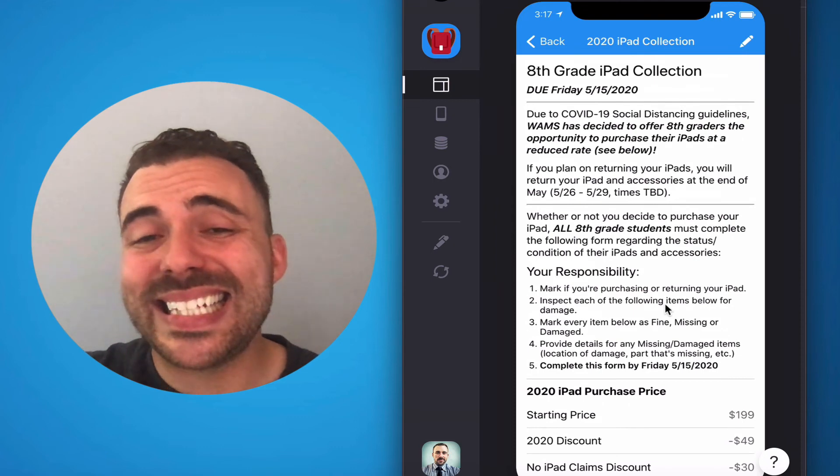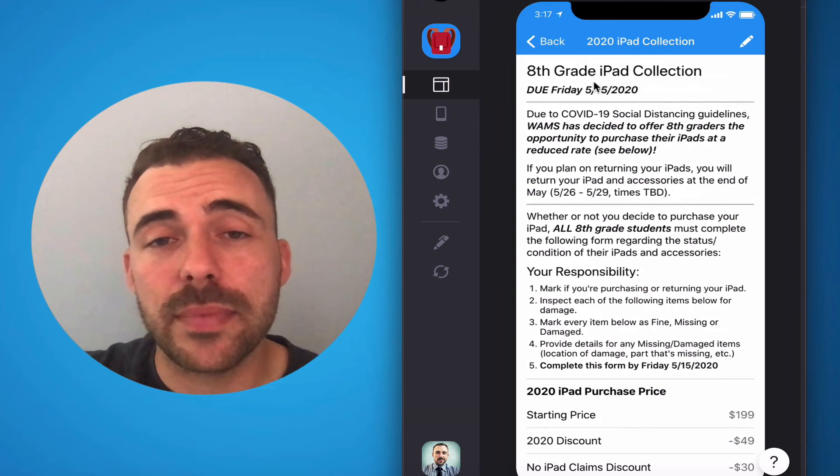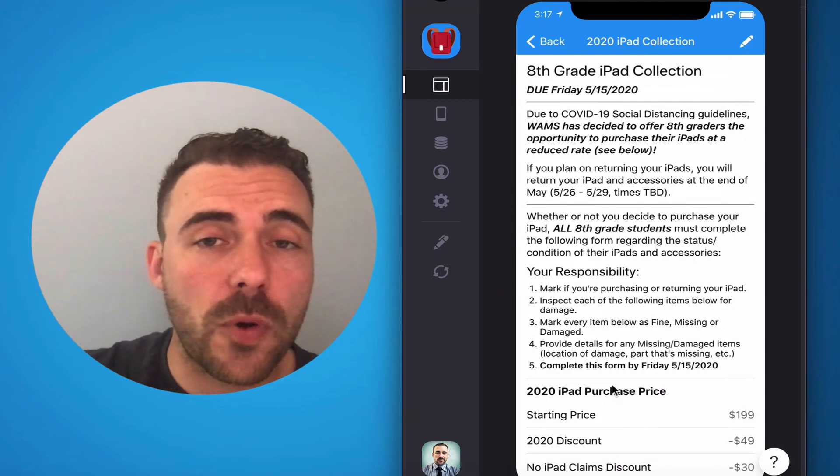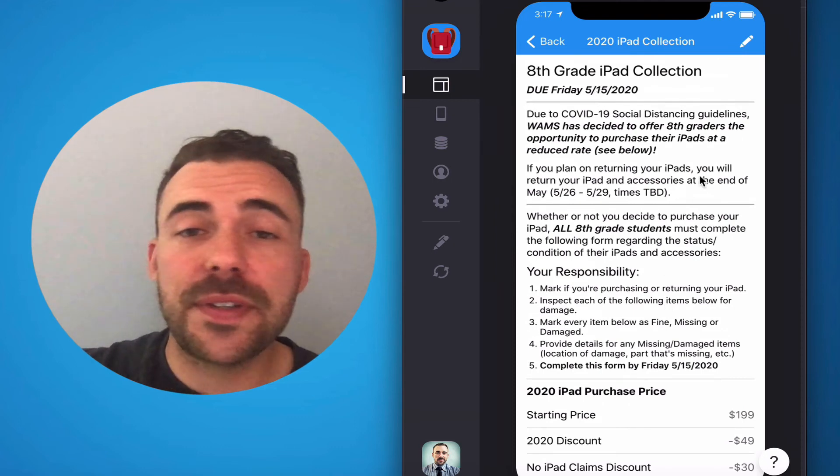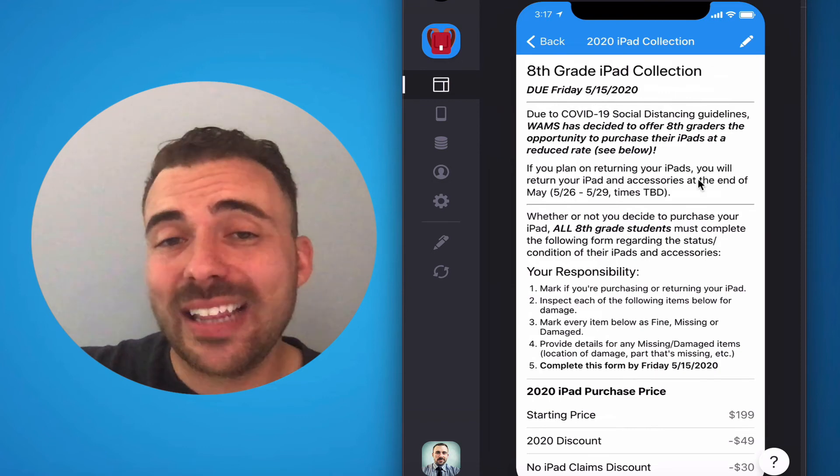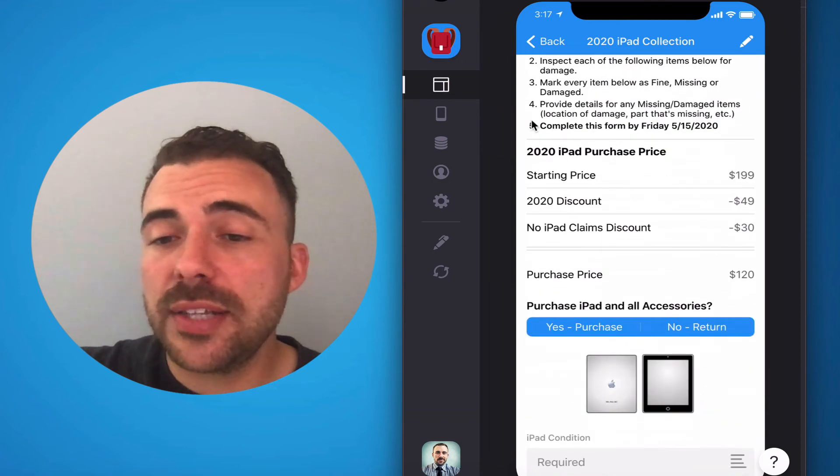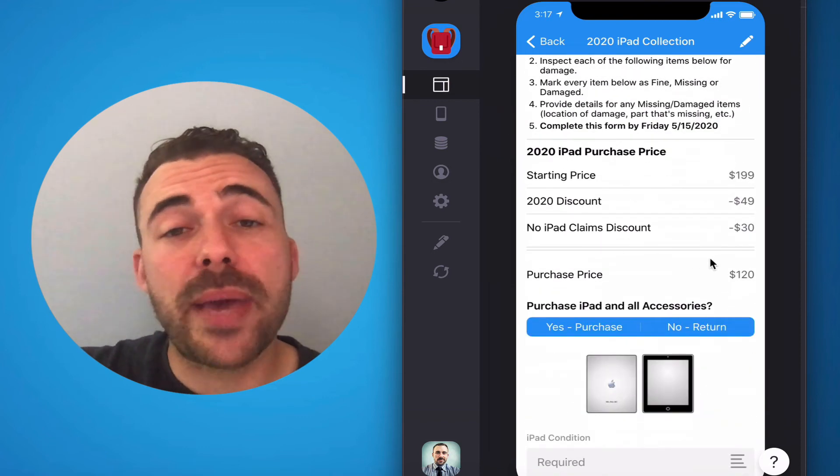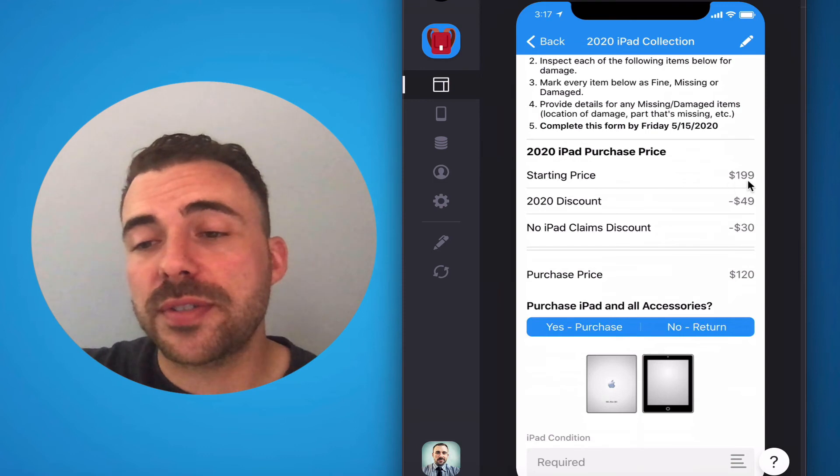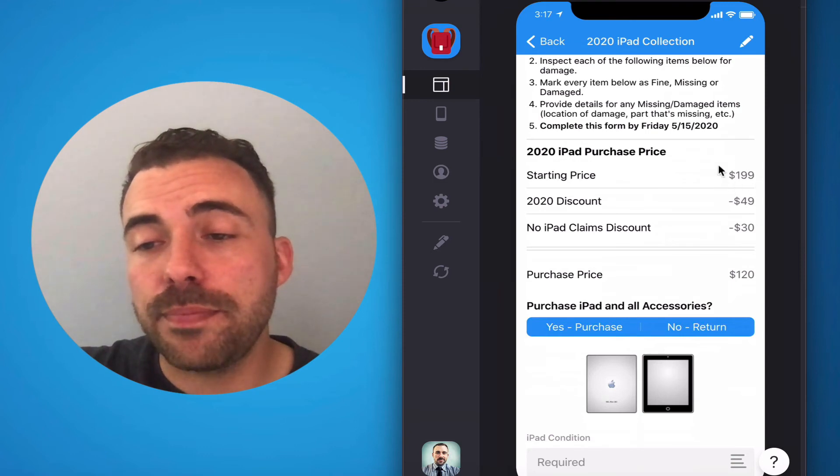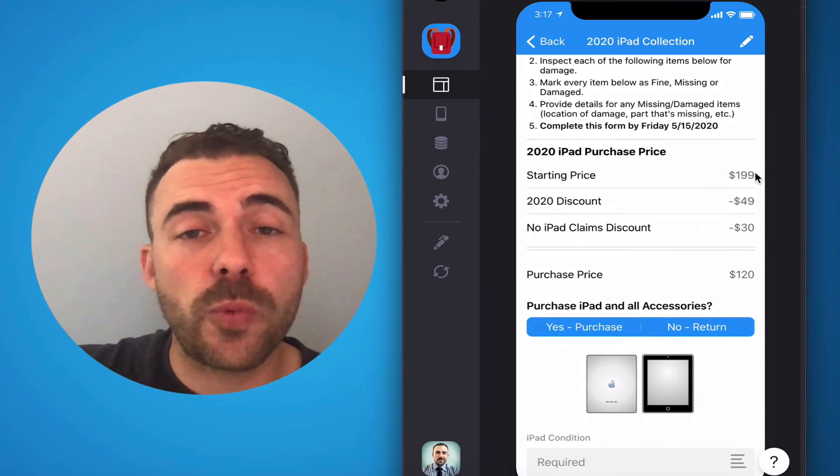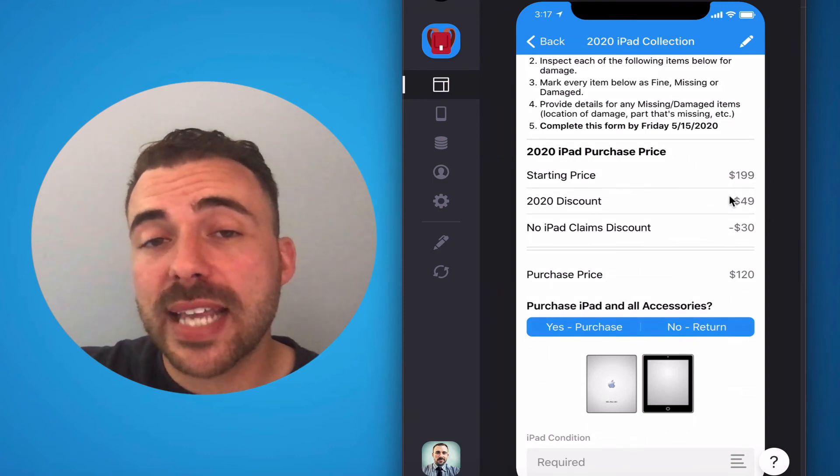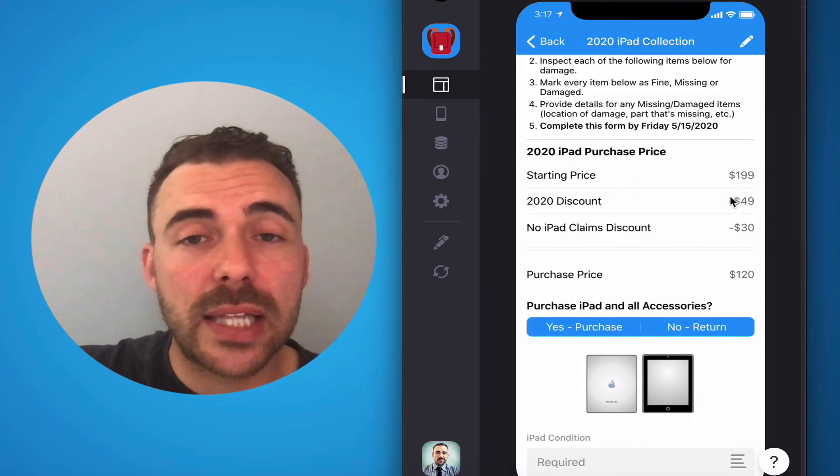Eighth graders, you'll see the exact same instructions with the exact same form, except that the instructions are tailored to you. And you'll see the 2020 iPad purchase price breakdown. Here, you'll see the default price of $199 minus this year's discount of $49.